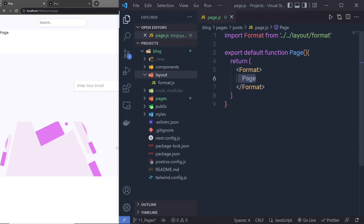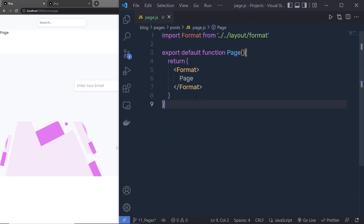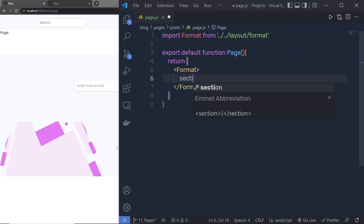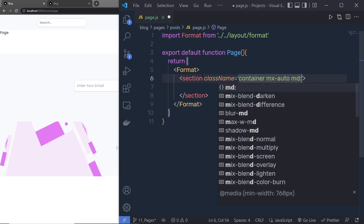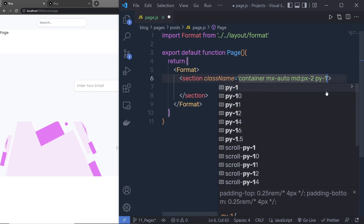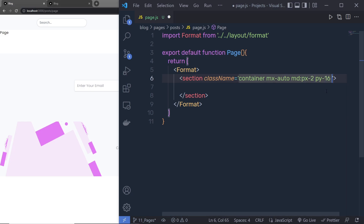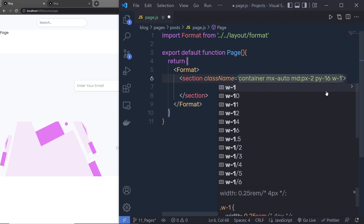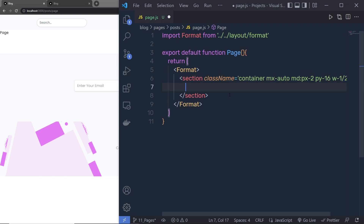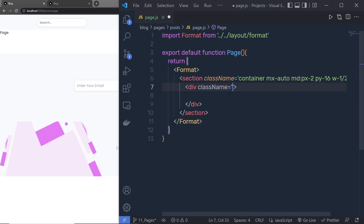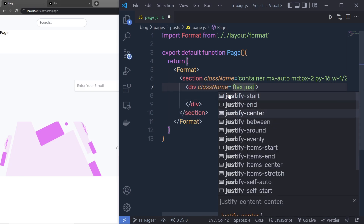Inside this page I'm going to create a new section. I'm going to specify some Tailwind classes: class name 'container', 'mx-auto', then 'md:px-2', then 'py-16' — that will add top and bottom padding — and 'w-1/2', which means the width is going to be 50%.